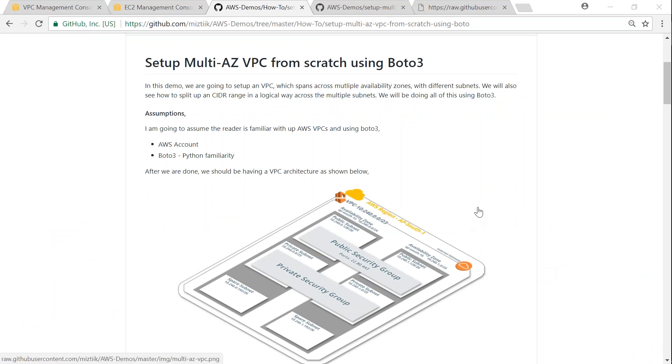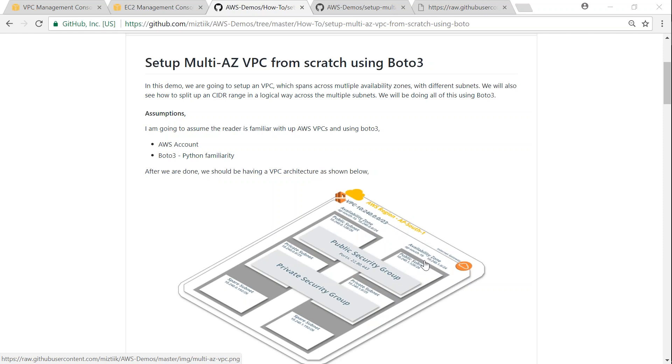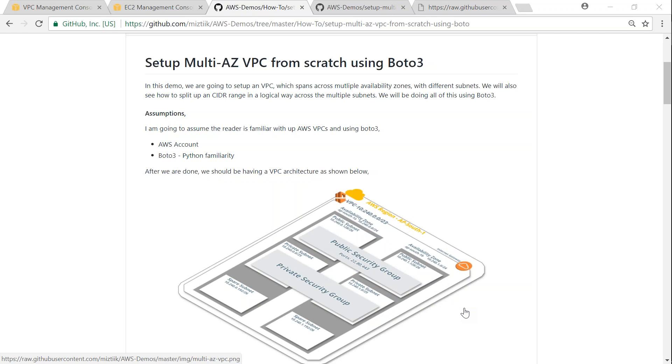I'm going to set up the VPC as shown in this diagram here. We are going to choose the AP South region and then AP South region has two availability zones 1a and 1b. Then we are going to set up a public subnet, private subnet in availability zone 1a and likewise another public and private subnet in 1b. There is going to be a public security group for the instances, private security group for the instances, and also another security group specifically for our elastic load balancers.